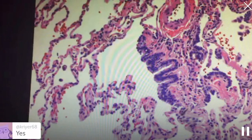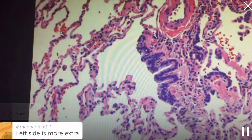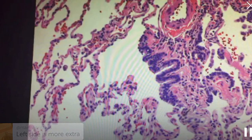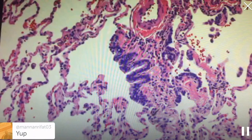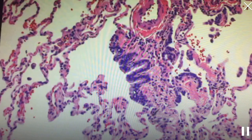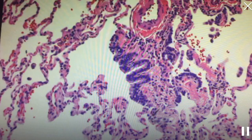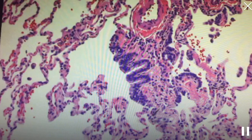So what we've got here — does anybody know? Riffat, do you know, or Kalyani? What is this structure that I'm so enamored by? There is a small blood vessel here and then there's a thing next to it. So in the lung, there's always a blood vessel and something that runs together. This is actually called a bronchovascular bundle, and the structure that I am really enamored by is this thing called a respiratory bronchiole.